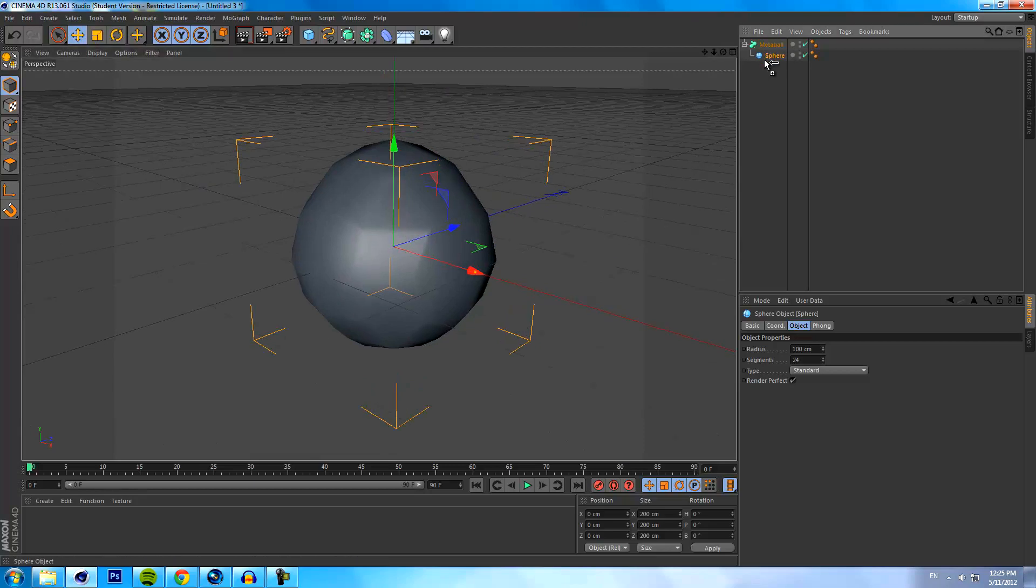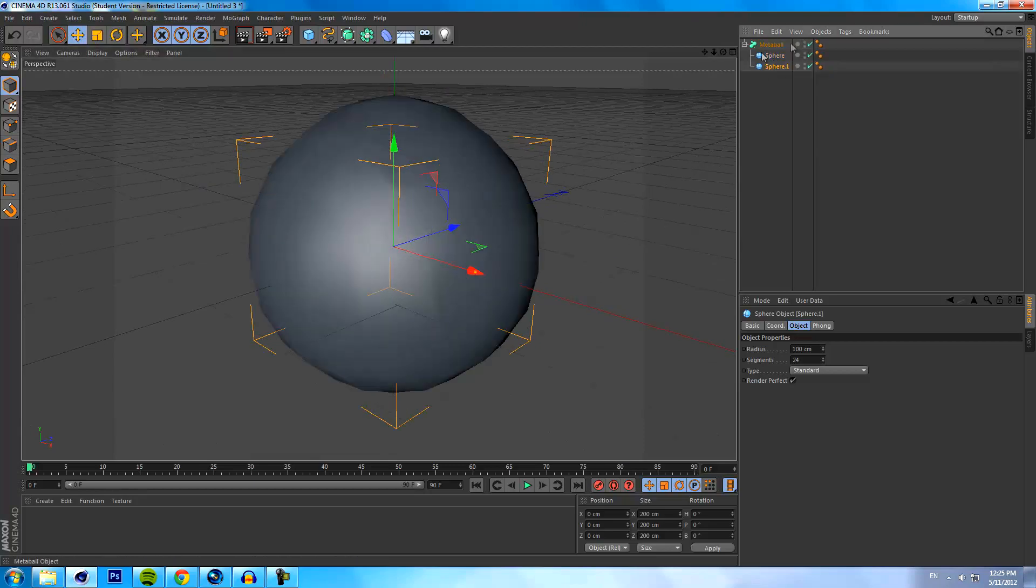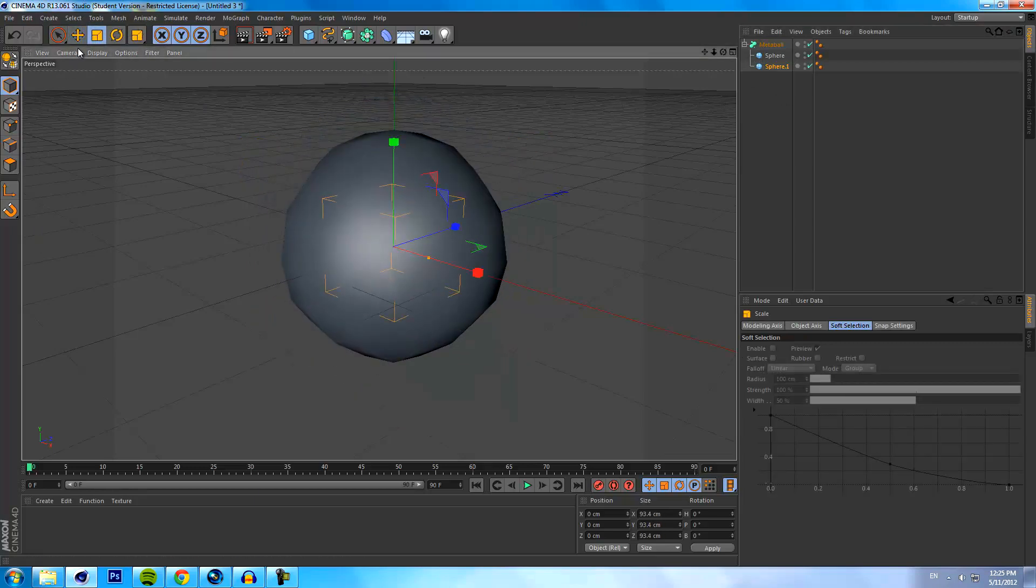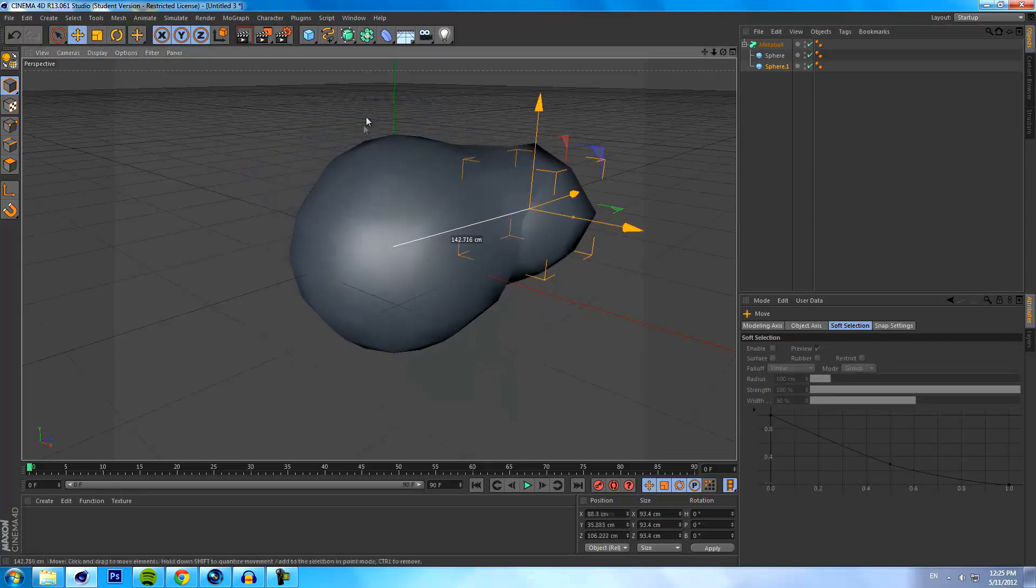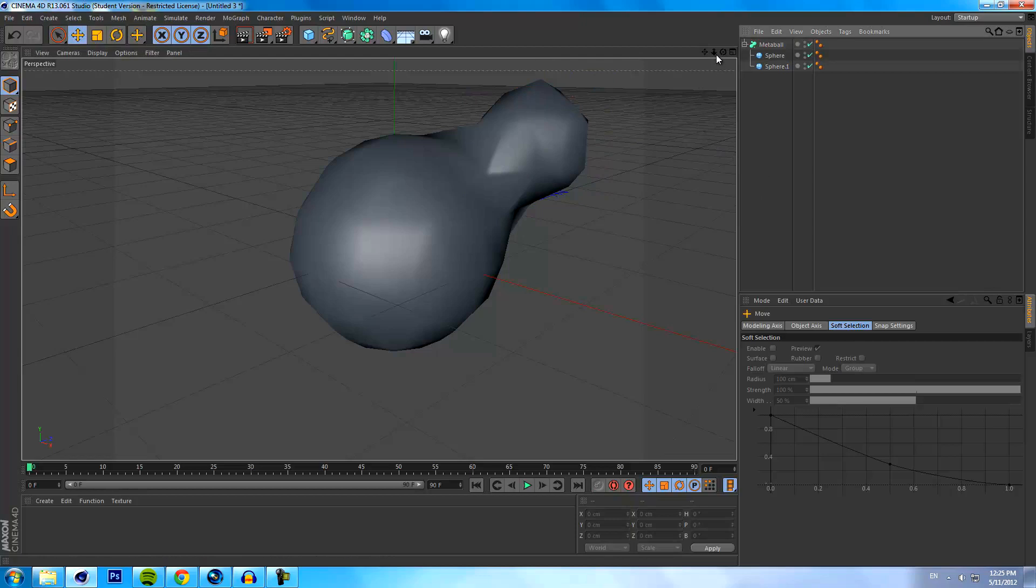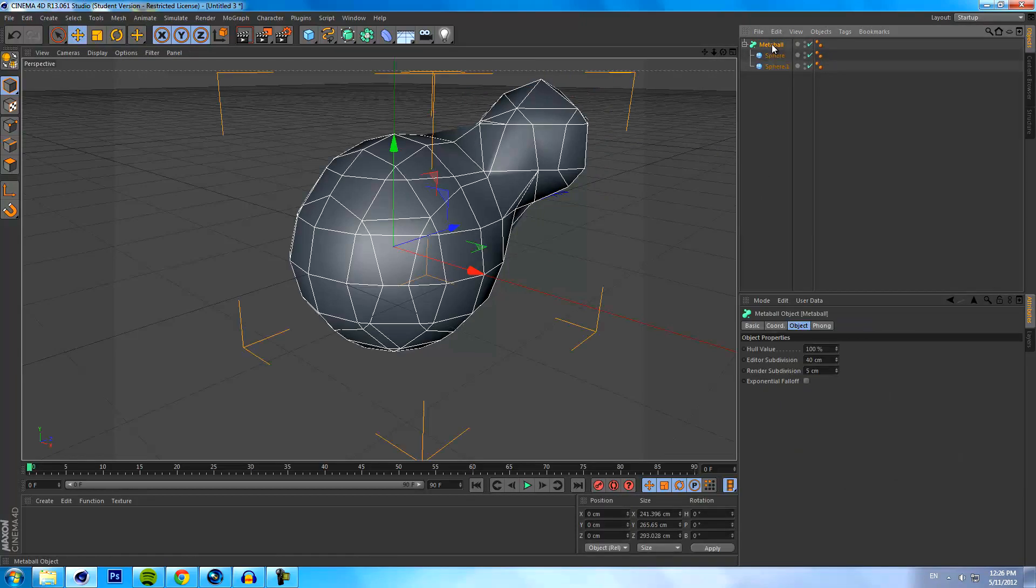We're going to have to add another sphere just below it, but make sure it's still a child of the metaball. I'm going to maybe shrink this down a little bit, move it somewhere, and you'll see that it creates kind of a gooey looking effect like a real flow effect.